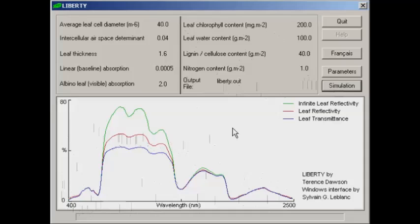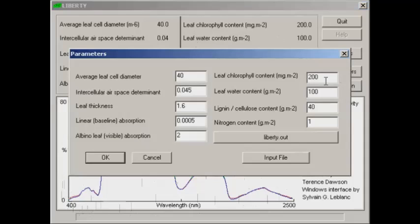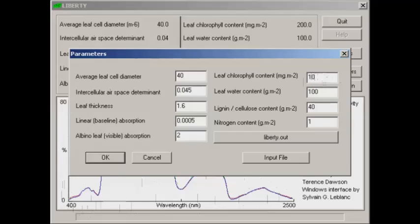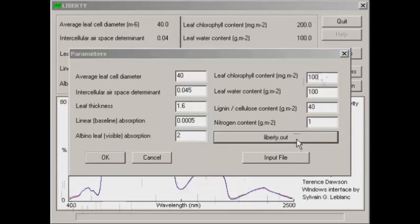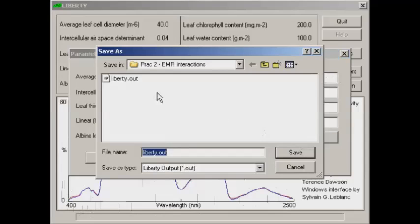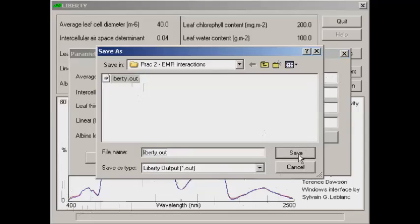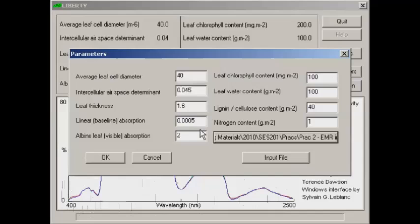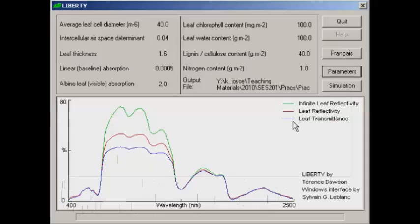We can easily change those values by clicking on parameters. To start with, if you just change one at a time then you can get an idea of what's actually happening based on those particular parameters. I'll just change the chlorophyll down to 100. I'm going to specify an output file by clicking here and accepting that that's the file that I want to use there, and click OK.